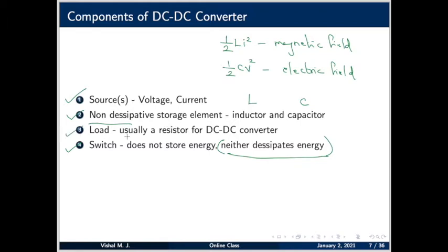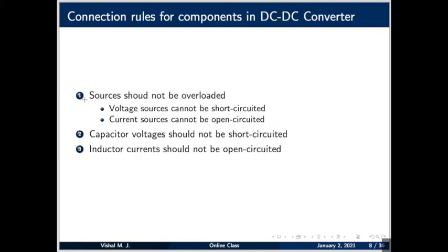The load, which absorbs energy from the source, is usually a resistor or a DC motor for DC-DC converter applications. These are the components of a DC-DC converter. Using all these, how can we make a converter that solves the issue of voltage incompatibility between input and output? We cannot connect them arbitrarily — there are rules to be followed.